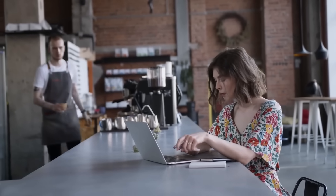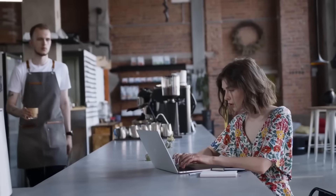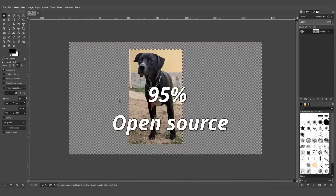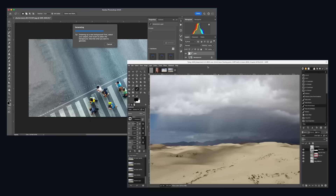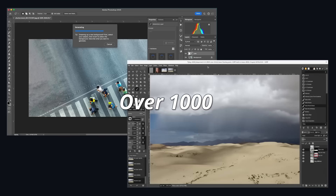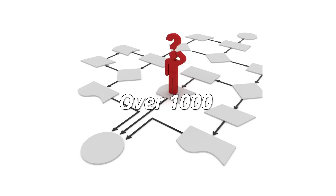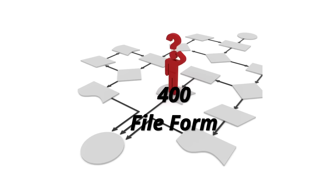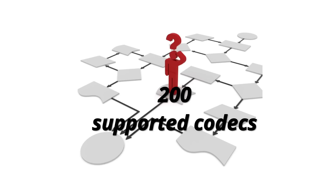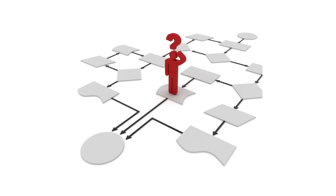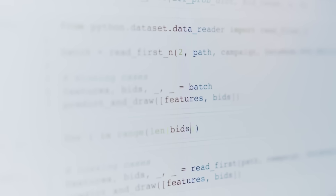The adoption numbers are impressive. It's used by over 95 percent of open-source multimedia software, integrated into thousands of commercial applications, and processes billions of hours of content every day. From a development perspective, the project can boast over 1,000 contributors over the years, hundreds of commits per month, support for over 400 file formats, and more than 200 supported codecs. The ecosystem is vast — bindings are available for all major programming languages, and it's used by tech giants like Google, Facebook, and Netflix, making it a fundamental component of modern internet infrastructure.